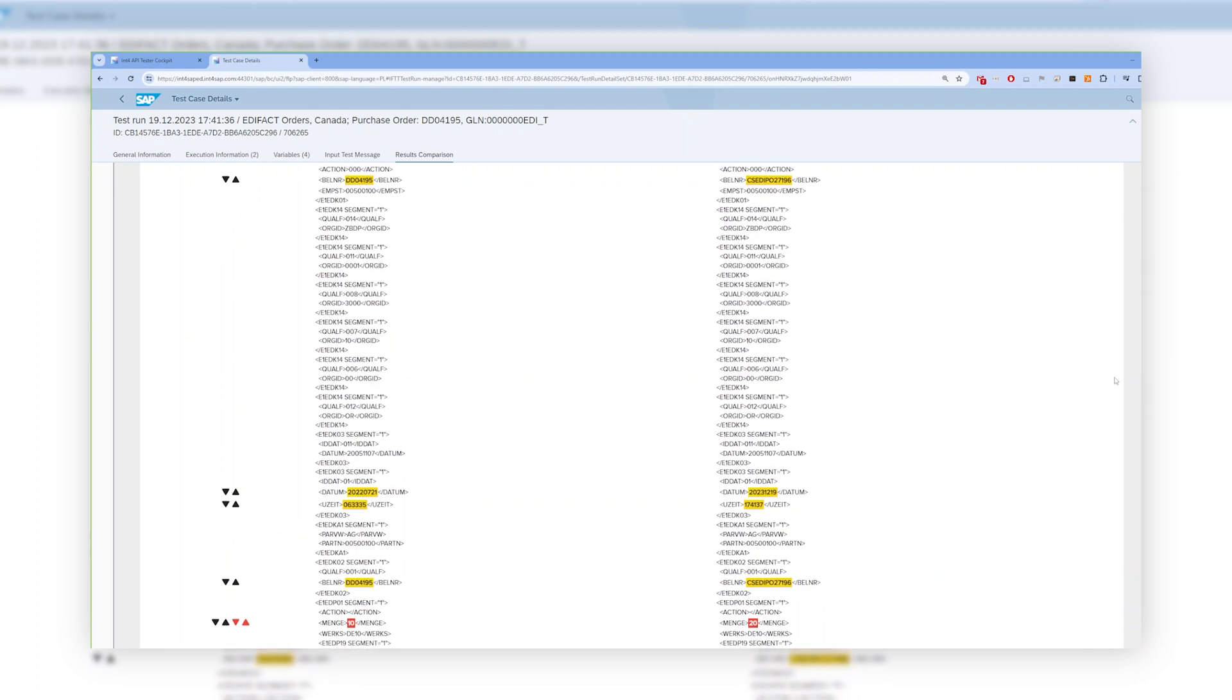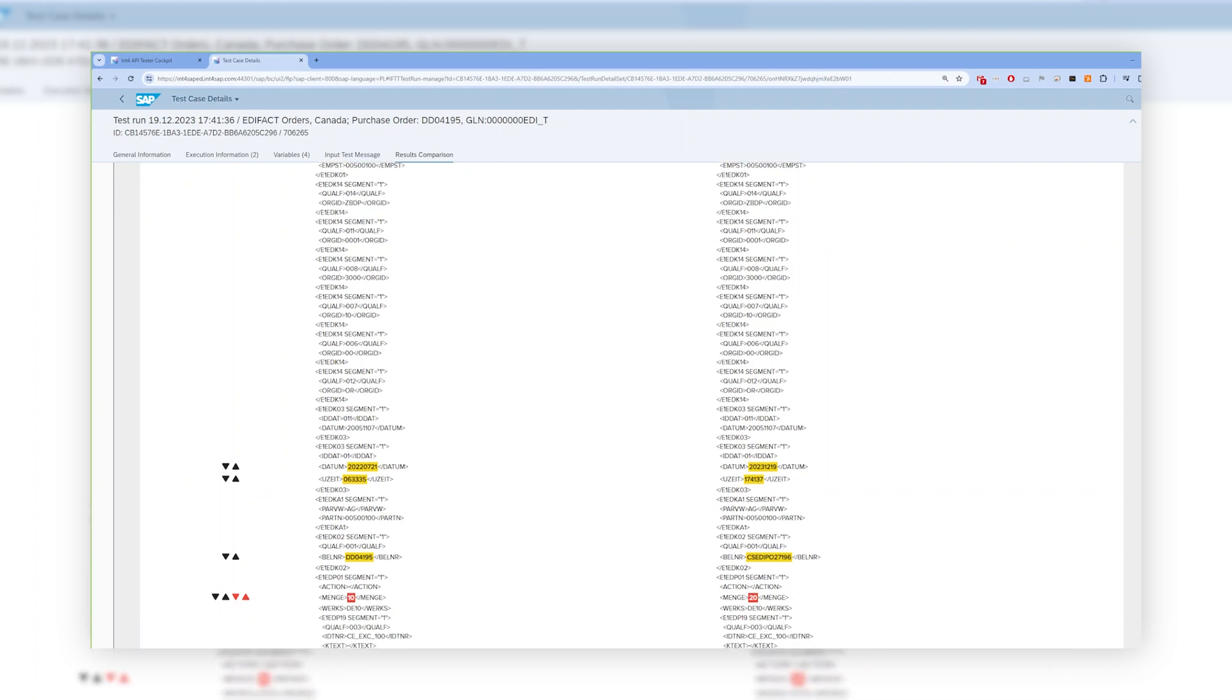In case of some acceptable differences, like the creation date and time that is always unique, or the SAP purchase order number that in this example we are always dynamically updating, the difference is shown in yellow.